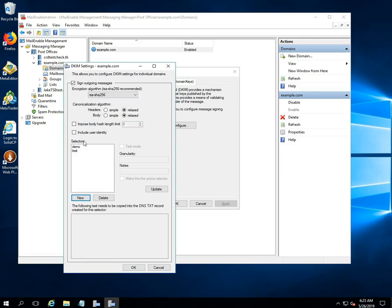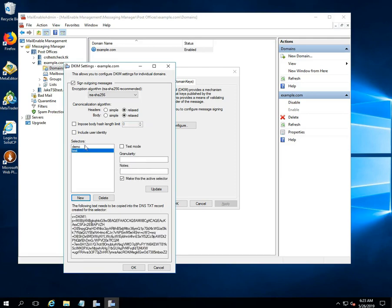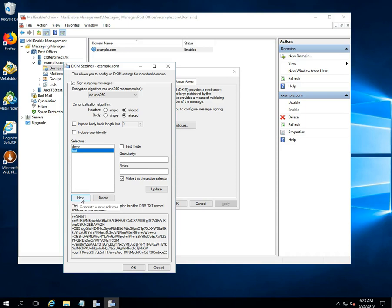You can see the created selector in the selectors field. Here, you can add multiple selectors for your domain name by click on the new button. You can also delete it by clicking on the delete button.